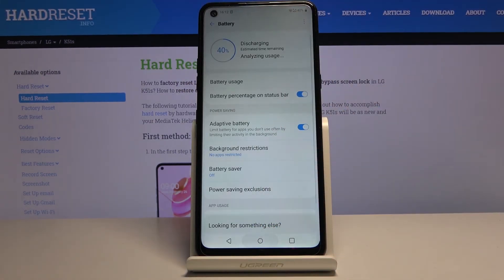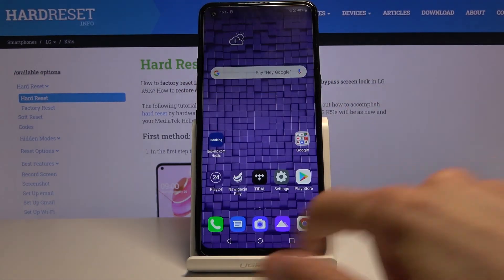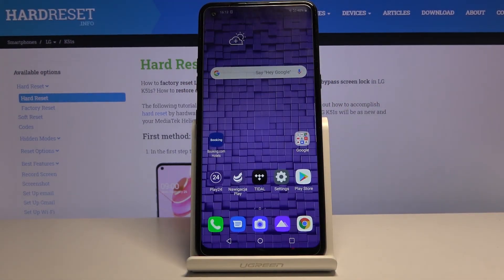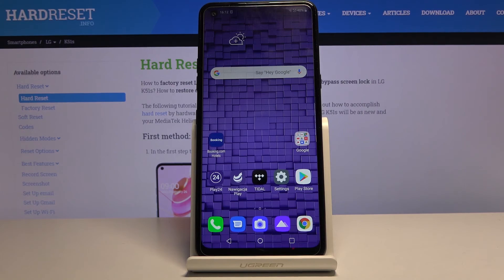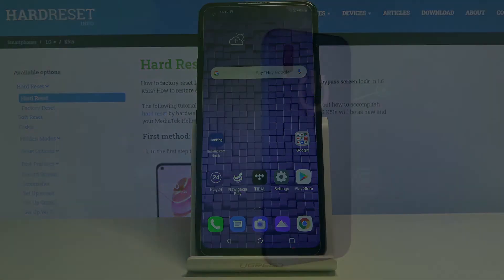There we go. As you can see, it's back to normal. That is how you enable and disable the power saving mode. If you found this helpful, don't forget to hit like, subscribe, and thanks for watching.